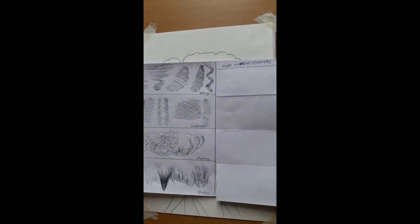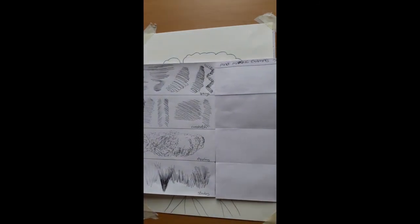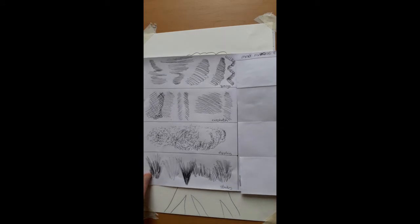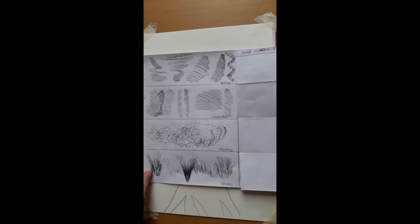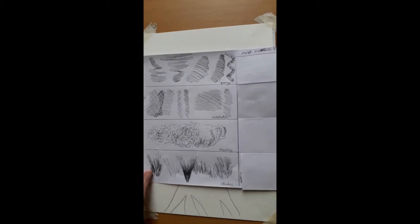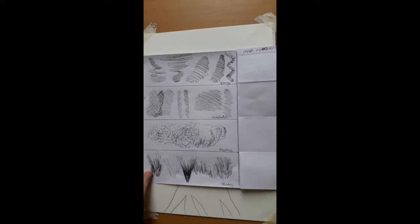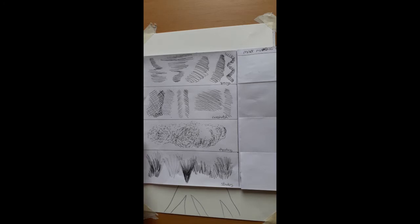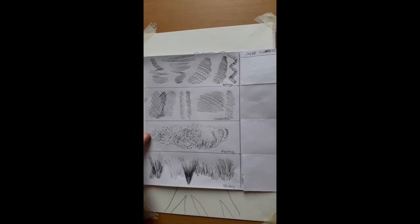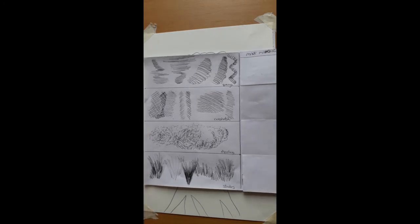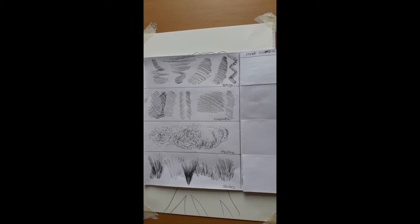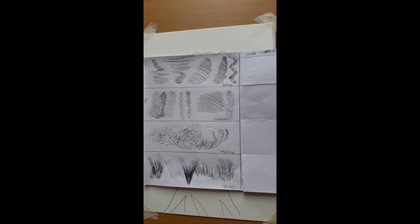Some of you might have seen some of these marks before, so take some time just to have a look at the marks on this page. I would recommend that you create marks that are similar, if not the same as these. Don't worry if they're not exactly the same.